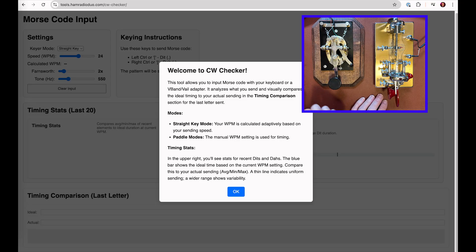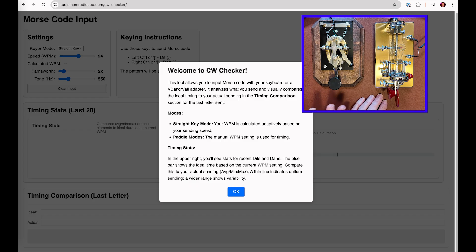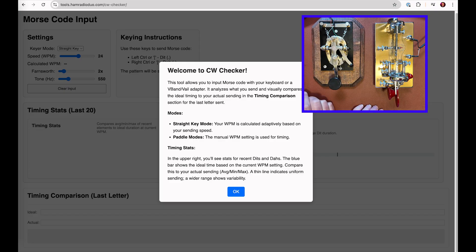In this video, we're going to be covering a new tool that's on our website called CW Checker. This video is going to be a little bit different — we're just going to go with the flow instead of doing very much editing. Hi, I'm Mike, N4FFF. And I'm Becky, N4BKY.